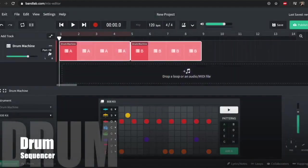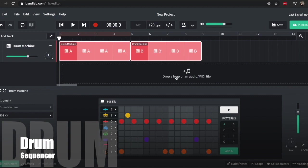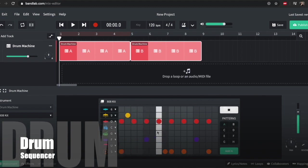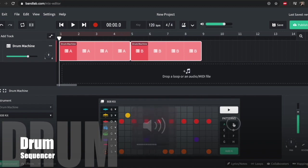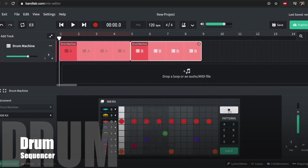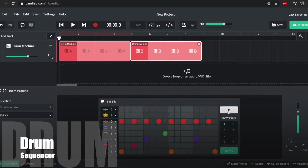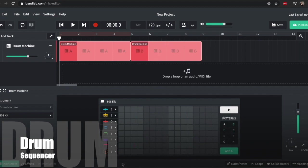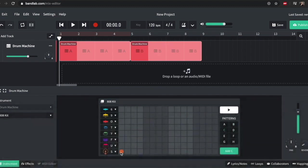So with the drum machine, we've got different patterns up here and they relate to the sequencer down here. So I can see what it sounds like. Pattern A sounds like that, and then pattern B sounds like this. Pattern C we haven't created yet, so we've got kick down here, so I might want to go like that.